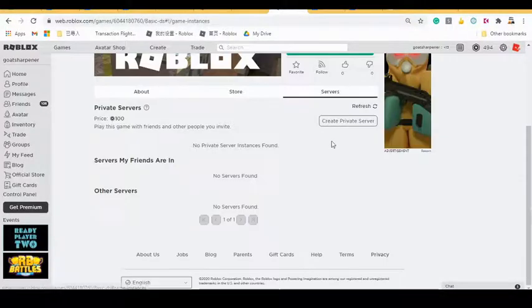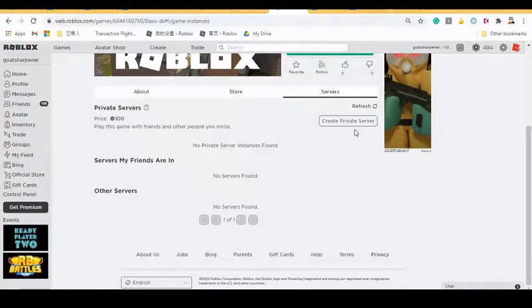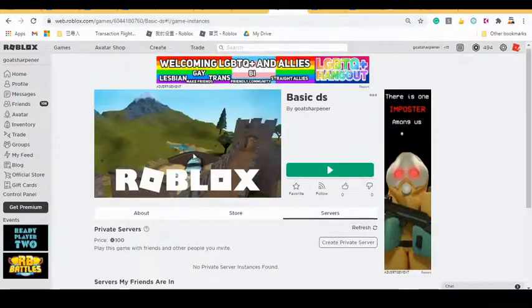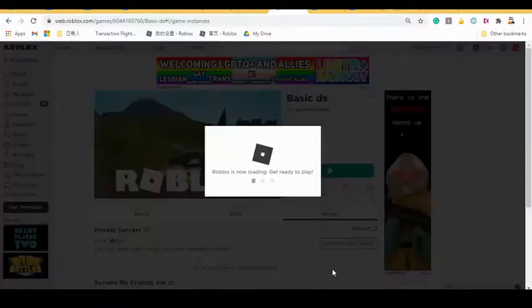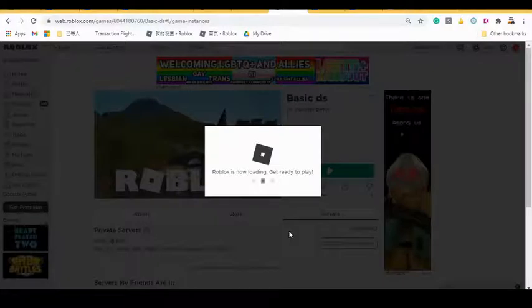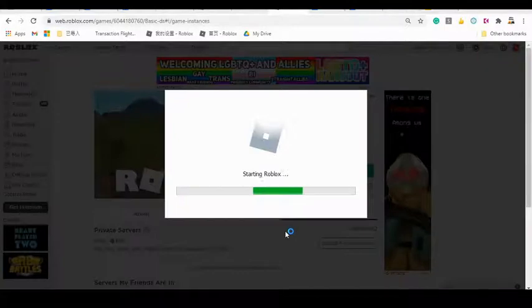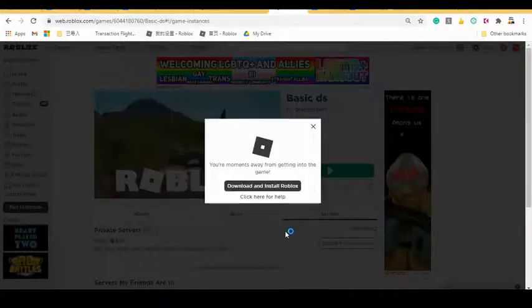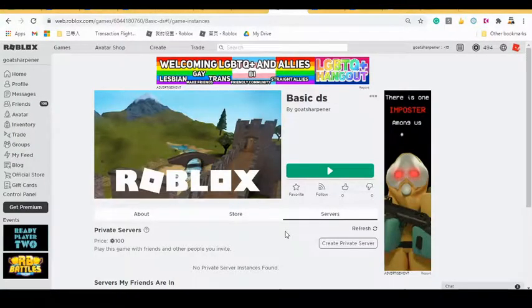Just gonna make sure there's no servers running. And then I'm going to press Play again. So basically what should happen is I should load in with 10,000 and not 100. So I'm gonna go into the game.